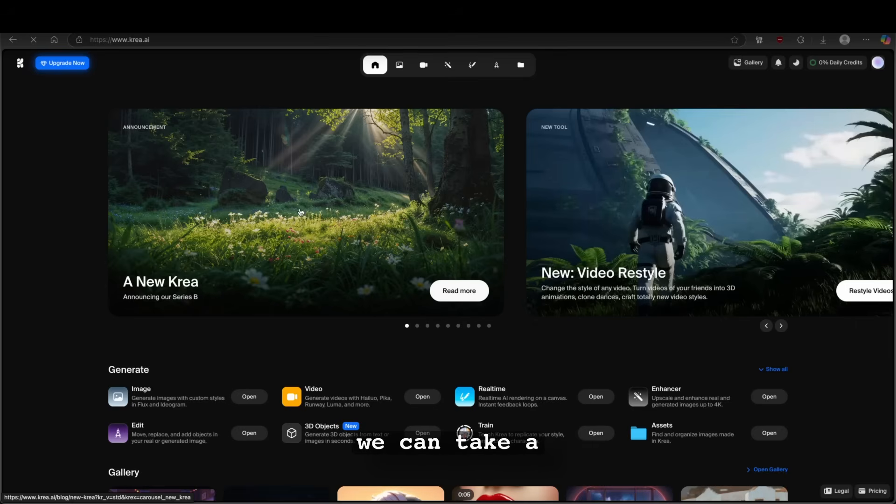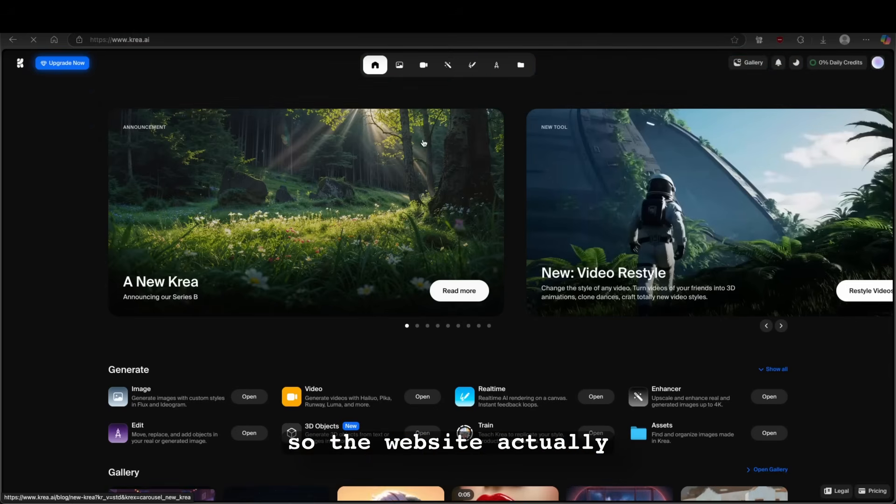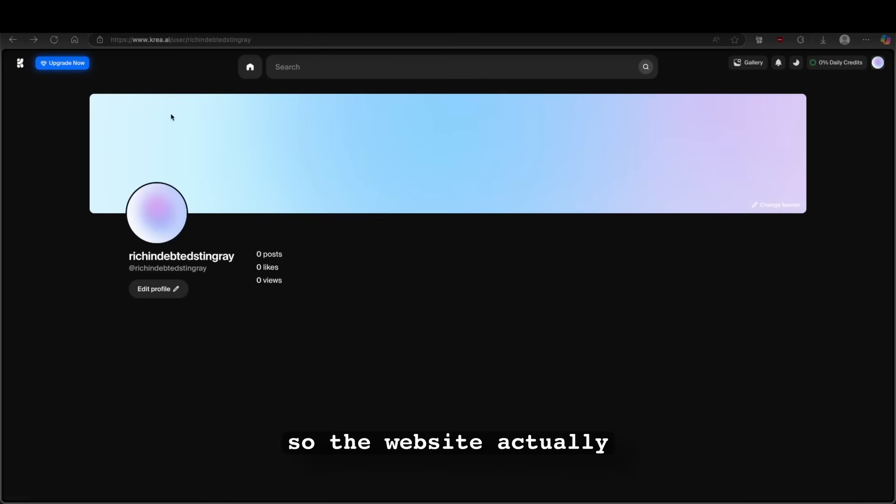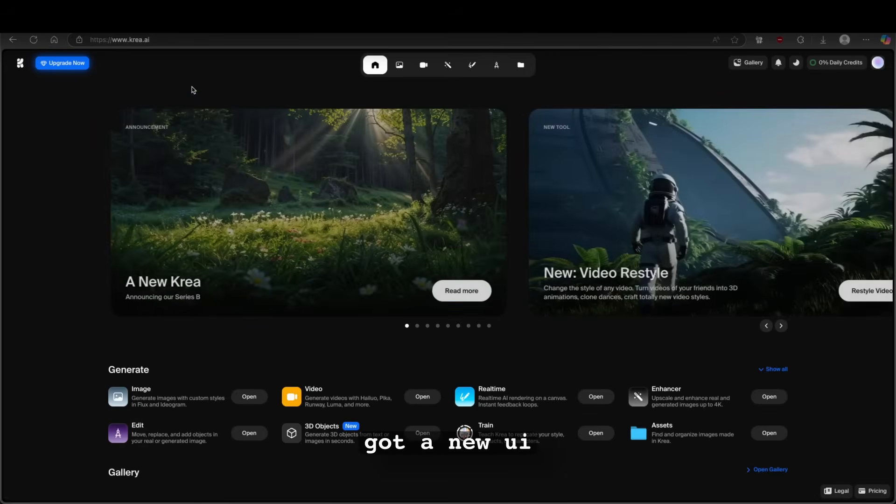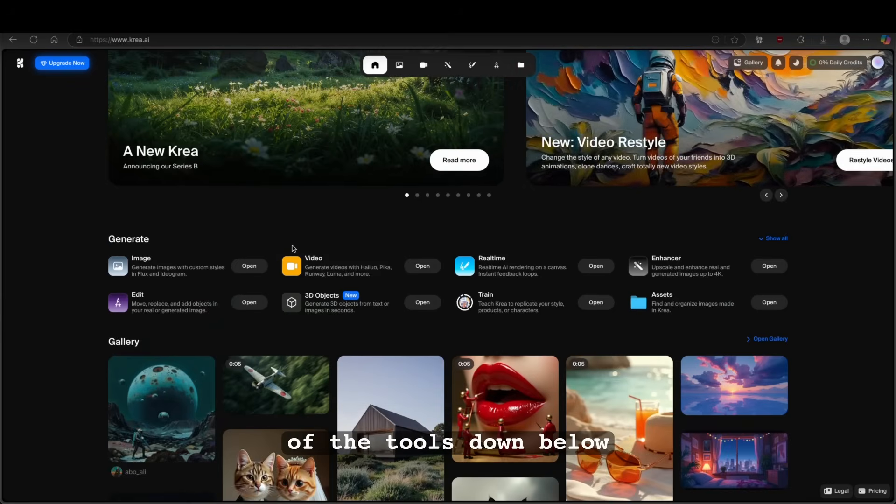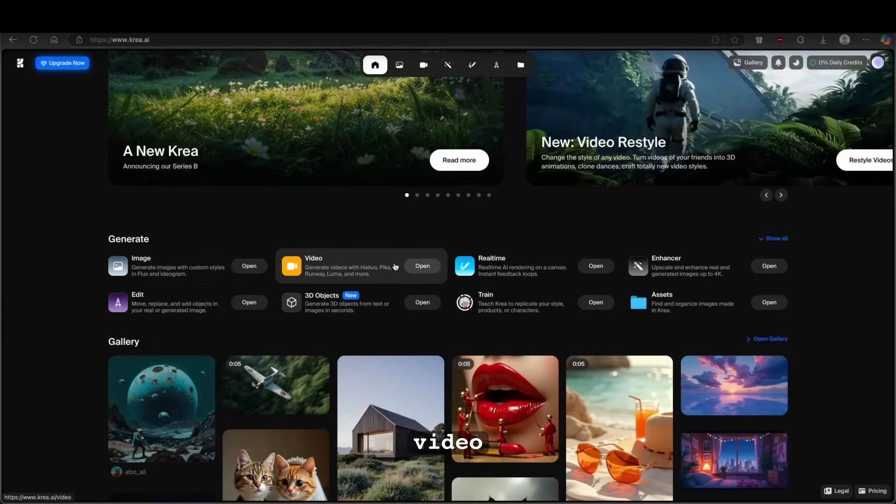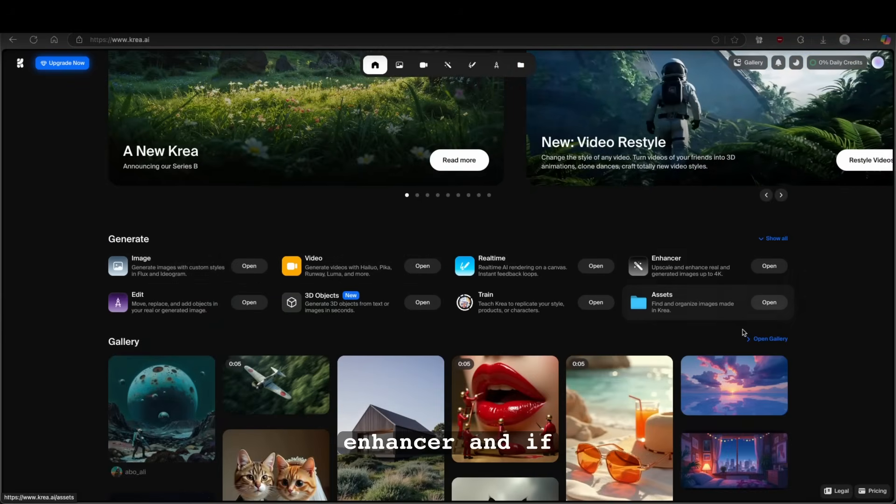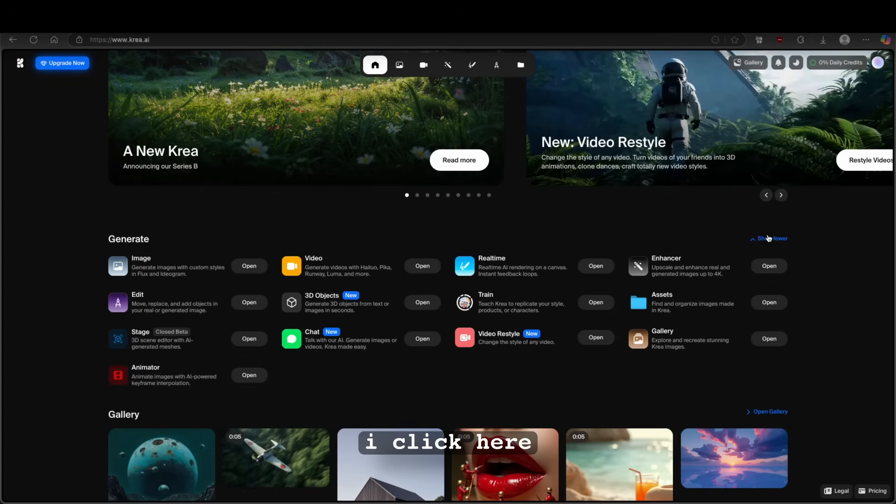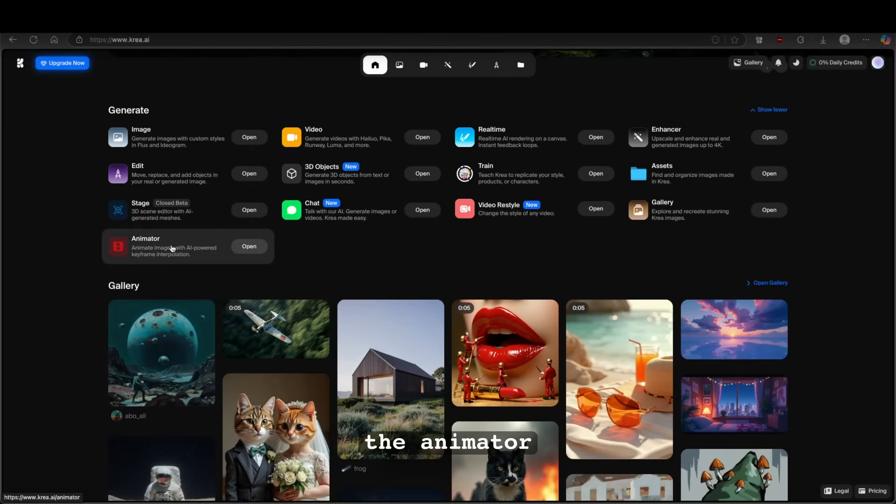For example, we can take a look at the new Krea. So the website actually got a new UI. We also have a lot of the tools down below. So image, video, real-time, enhancer. And if I click here, you can pretty much also see video restyle, chat, gallery and the animator.